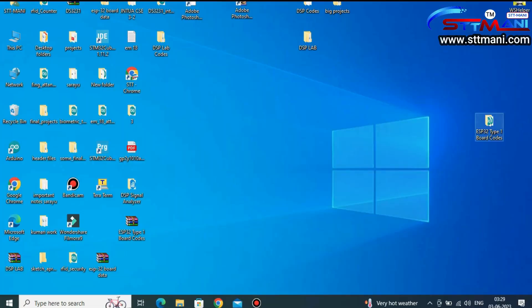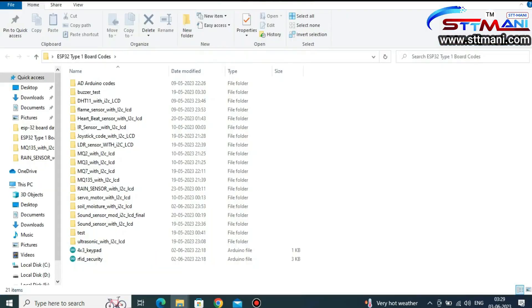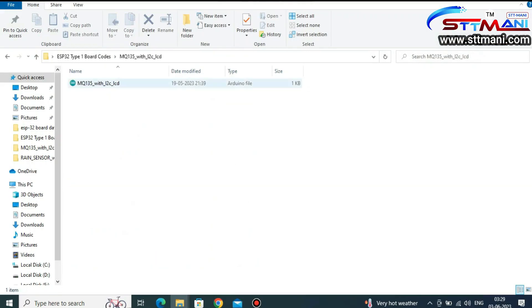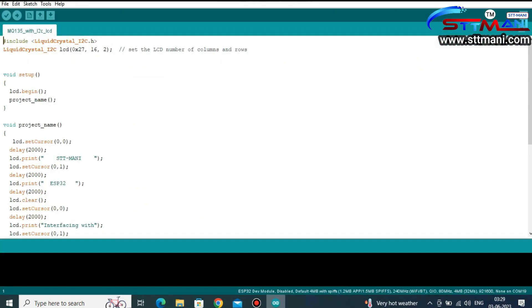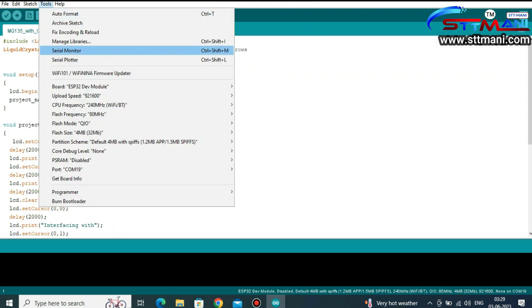Now open the code, select MQ-135 sensor, and please wait a moment until the code opens.